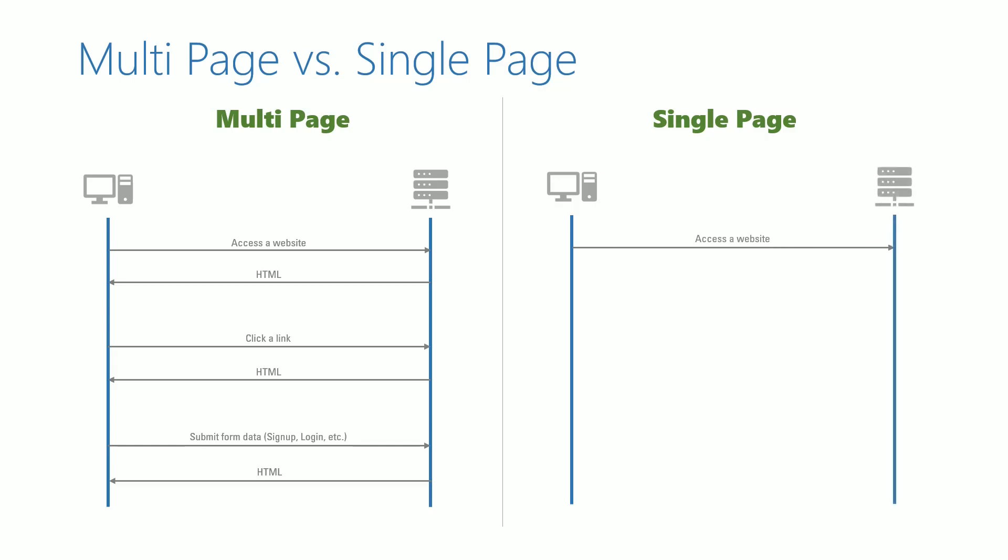the server responds back with HTML and it also responds back with all the required resources of the website. When I say it responds with all resources of the website, it includes the HTML documents, styles, scripts, images, fonts and other resources.